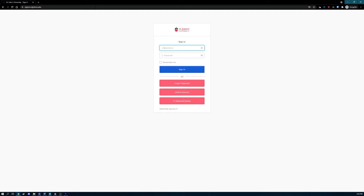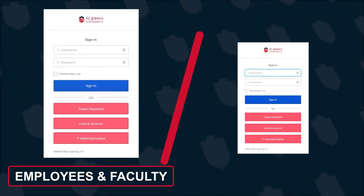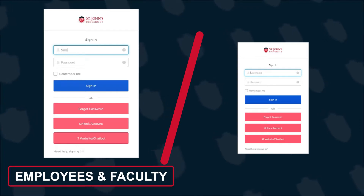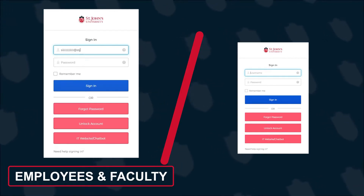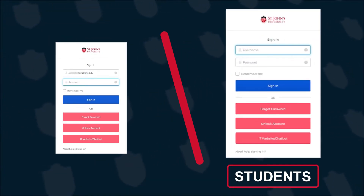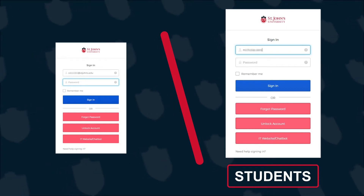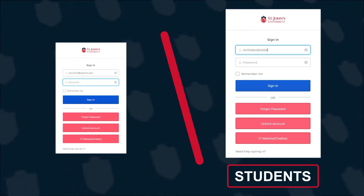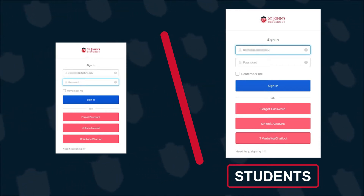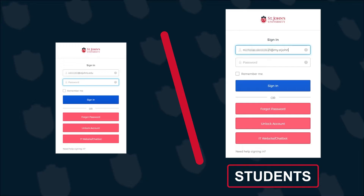Here, you'll see the sign-in page asking for your username and password. For employees and faculty, enter your full St. John's University email address into the username field. For students, you'll enter your full student email address with the at my.stjohns.edu domain in the username field.